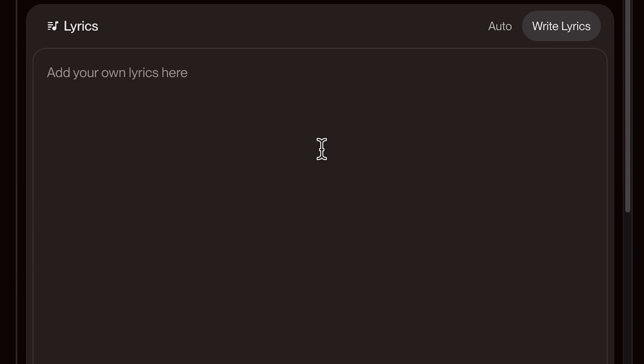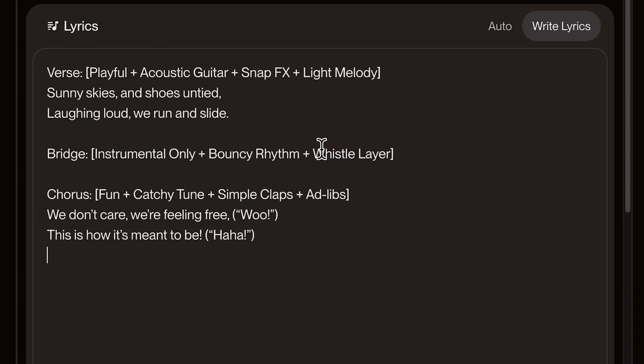Let's build a full custom song together step by step. We started with a verse using a playful, upbeat tone — acoustic guitar, light snaps, and a melody that instantly feels fun and youthful. Then we moved into the bridge, giving the song a breather while still holding the vibe. Finally, the chorus lifts it all with a fun, catchy rhythm, simple claps, and ad-libs like 'woo' and 'ha-ha' to keep things lively and carefree. We excluded 'classical' from the styles to avoid anything too serious or orchestral.